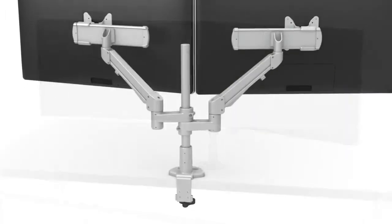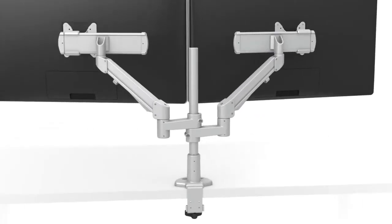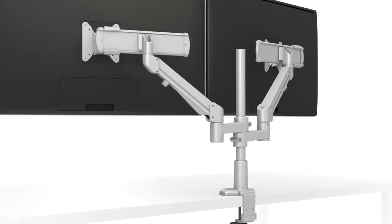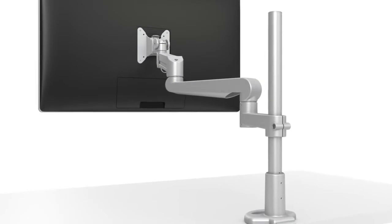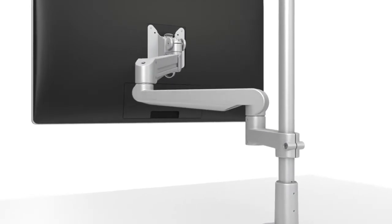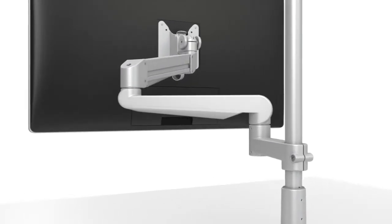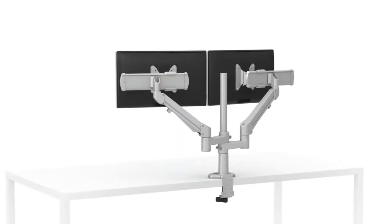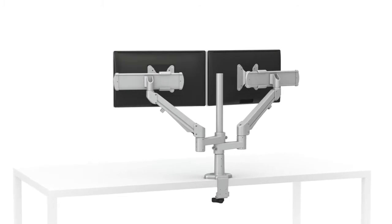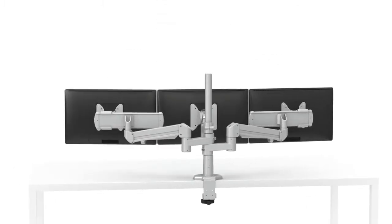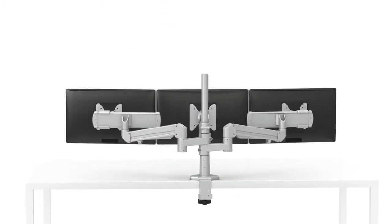The Edge Evolve allows the merger of form and function with one product that will easily adapt to the fluidly changing needs of today's workplace. The Edge Evolve offers endless possibilities for multiple configurations.